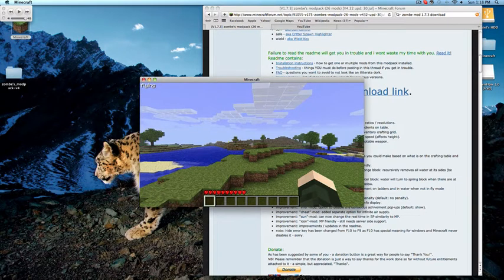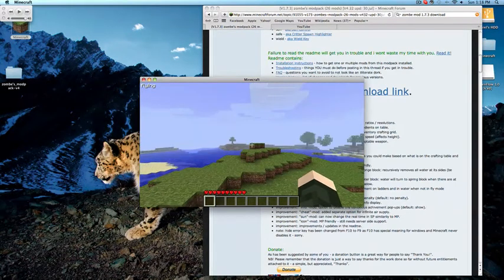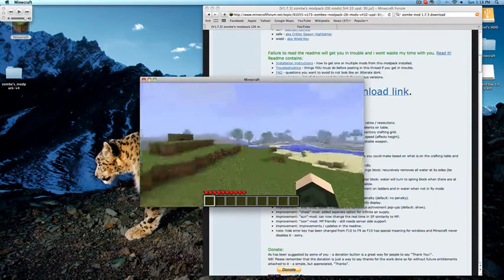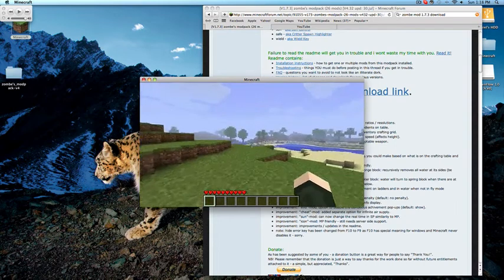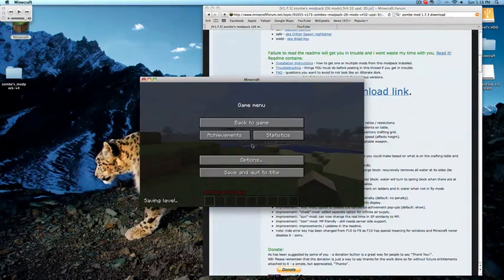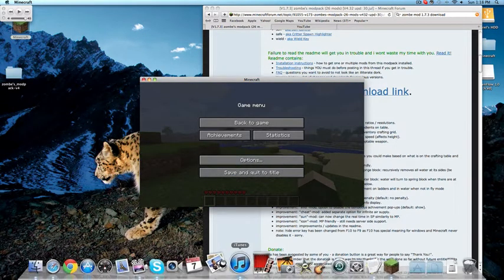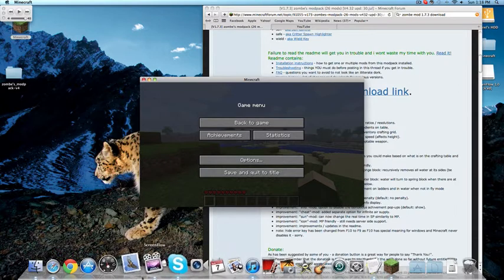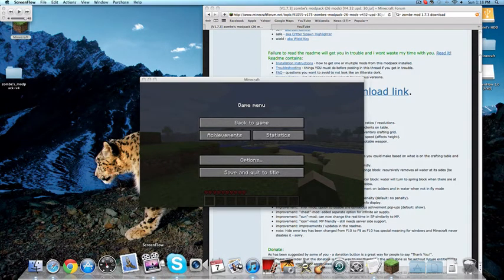I'm averaging about 62 FPS right now, which actually is really good. Okay guys, thanks for watching. This has been a video from Adapt Gaming. Please comment, rate, and subscribe.